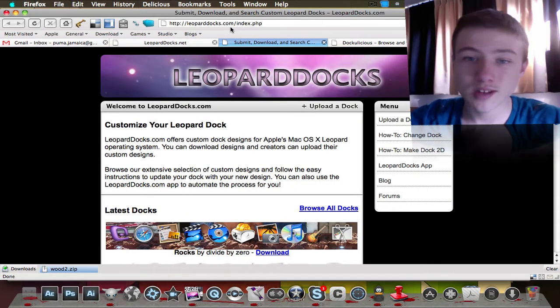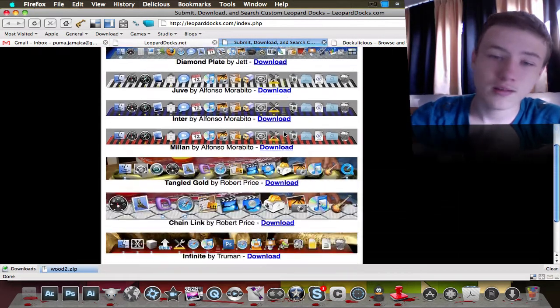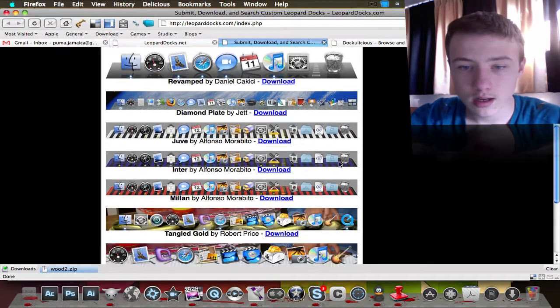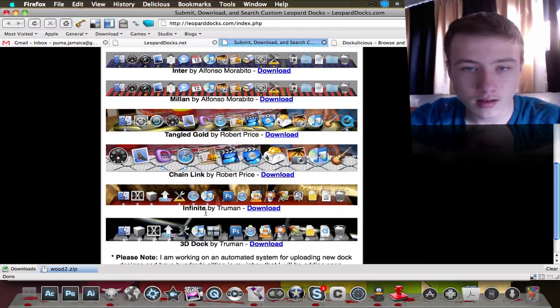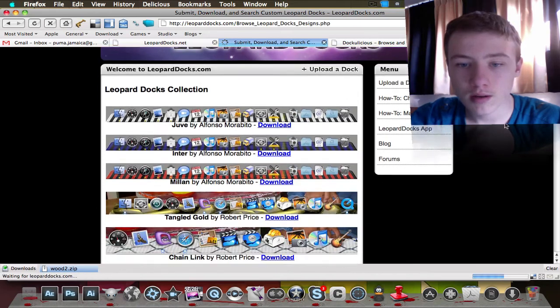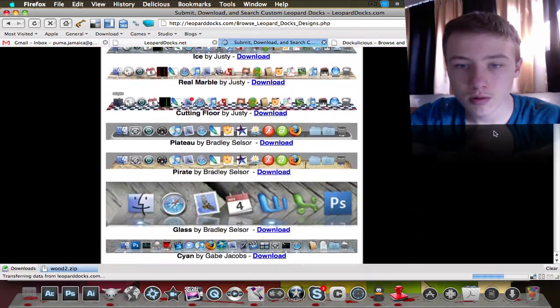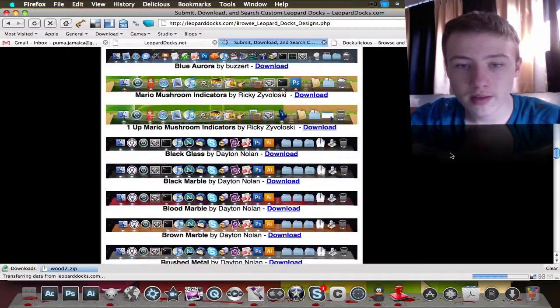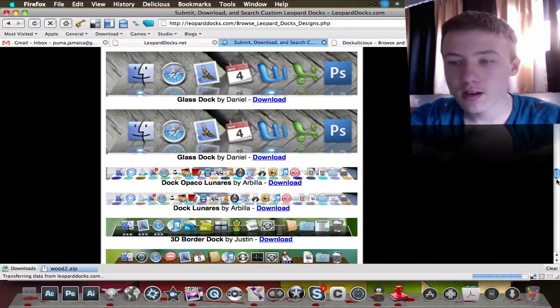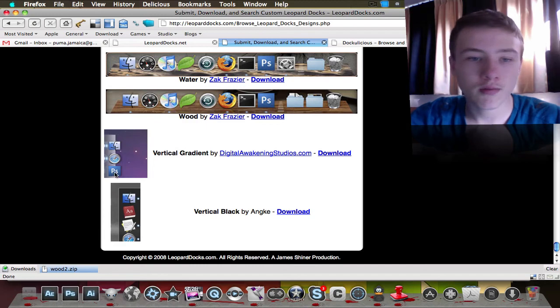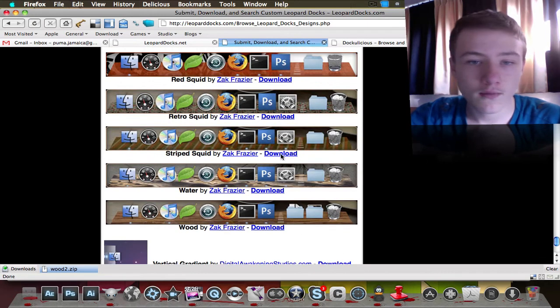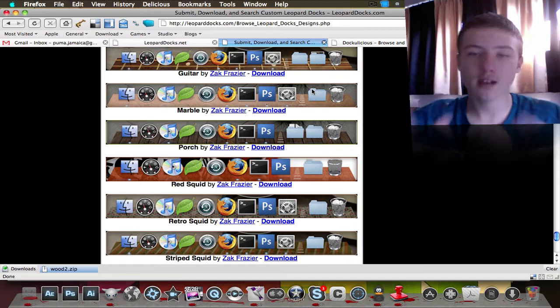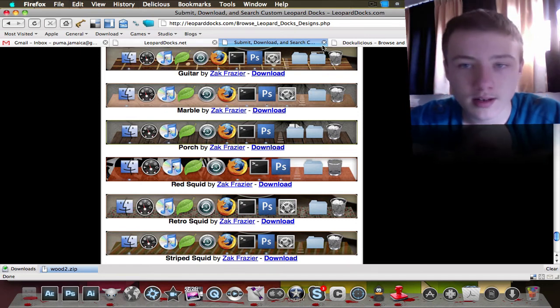It's leoparddocs.com. They have a lot of docks. It's not really organized - you can see, I mean this is okay, pretty nice, but once you're going to browse all docks, there's going to be docks way bigger than the page and all that stuff. So it's not really as sleek design as leoparddocs.net, but they still have a lot of docks.